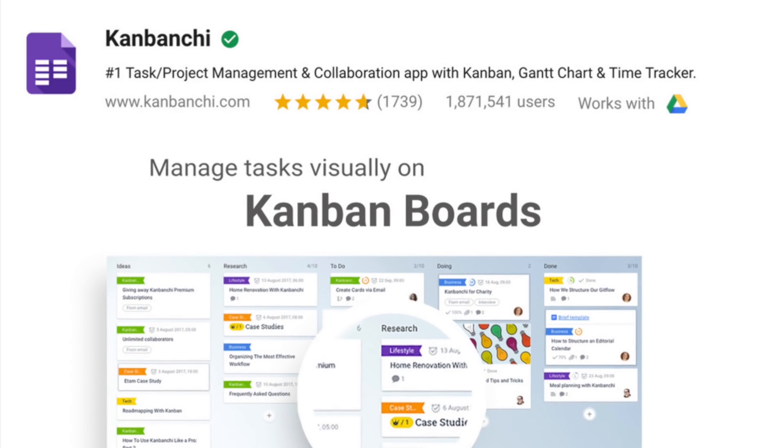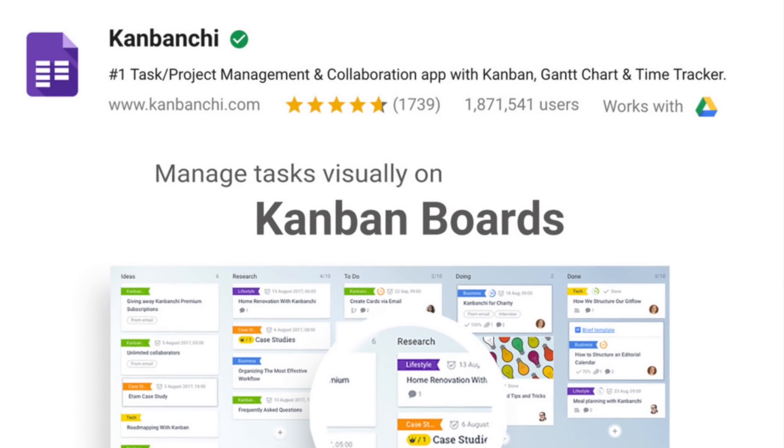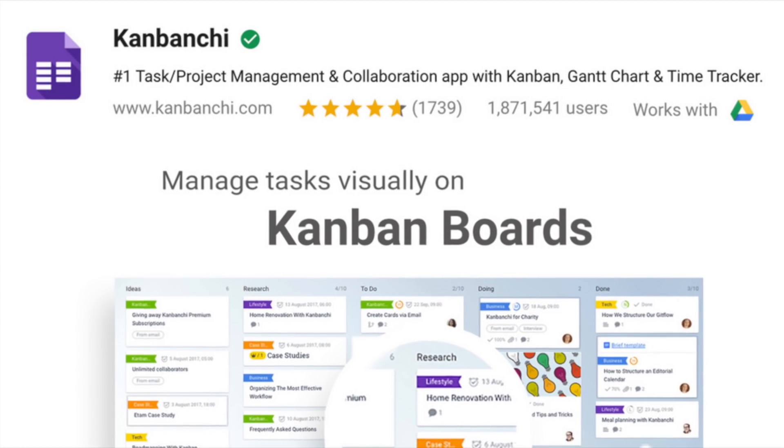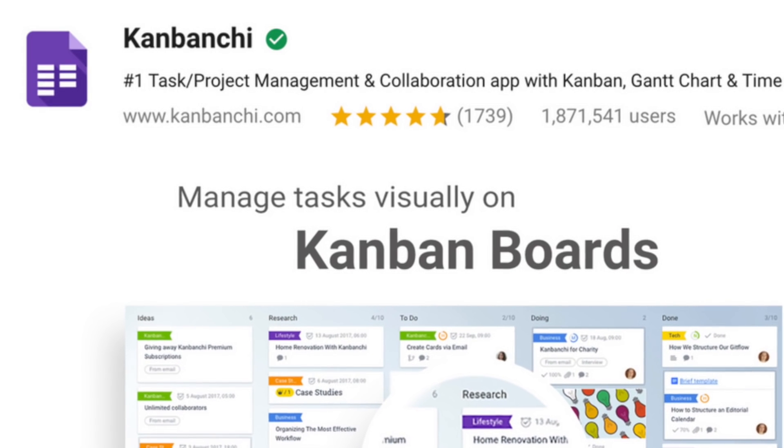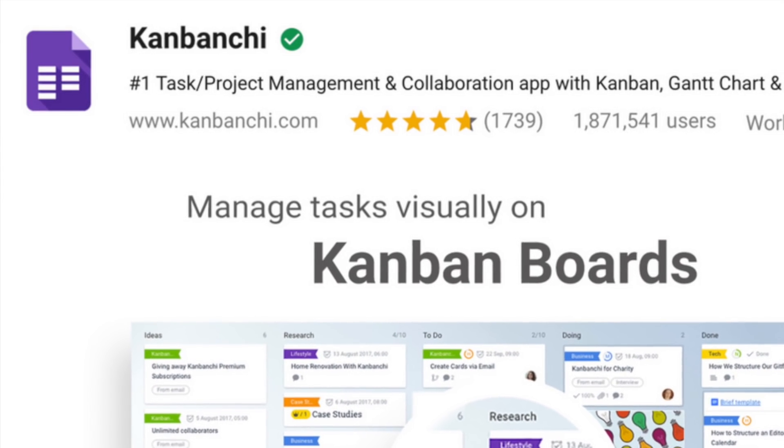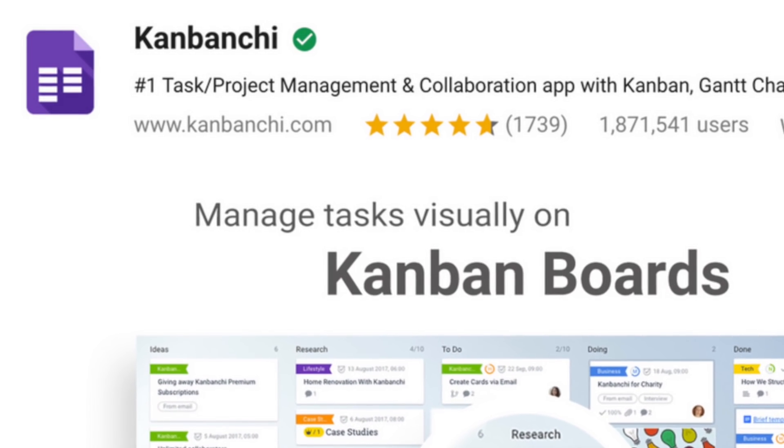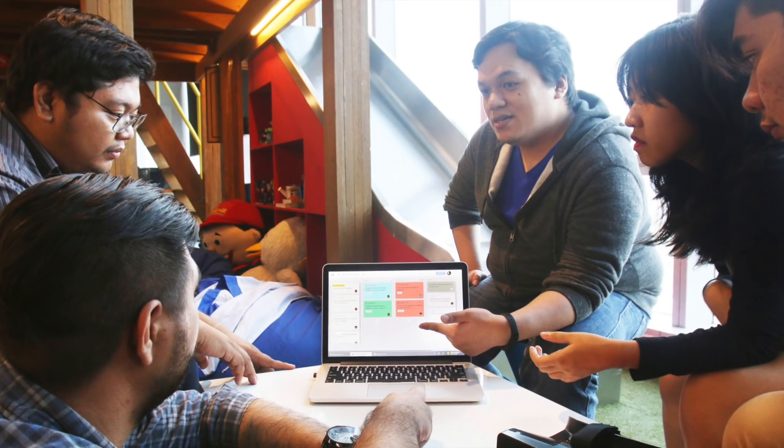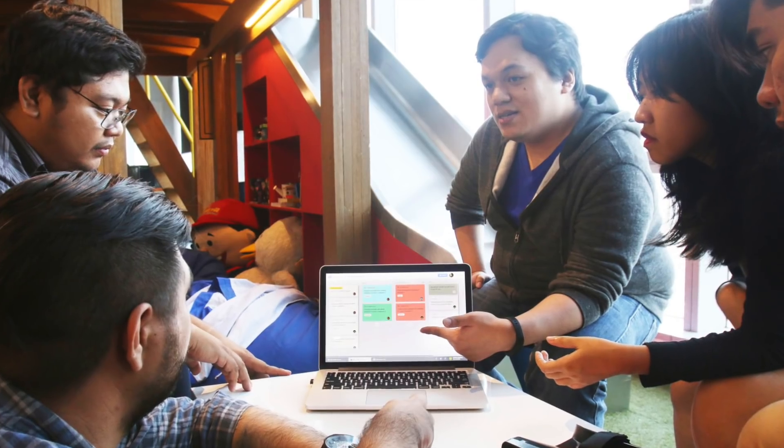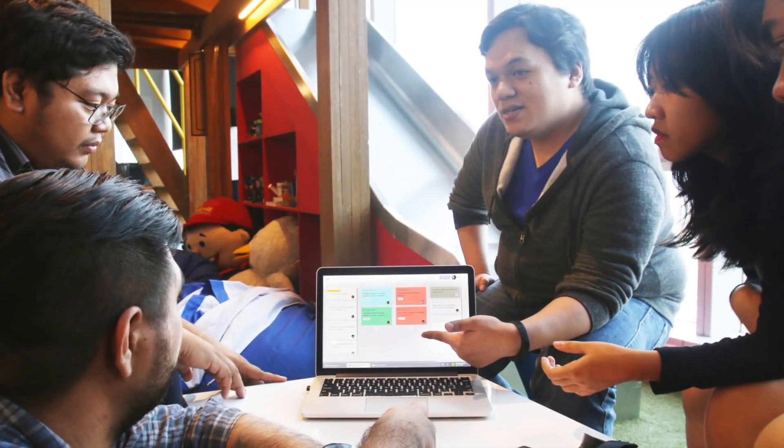Kanbanchi is a task and project management app that you were so missing in G Suite. Lightweight yet powerful, it helps small teams and large enterprises transform their work.